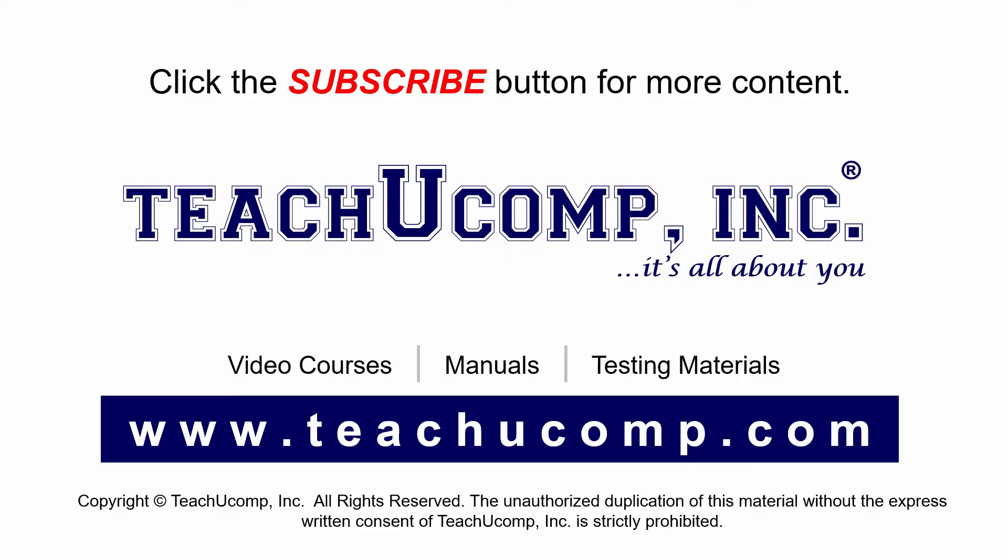If you like our video, click the subscribe button to subscribe to our channel and get easy access to new content. To see our full suite of ad-free video courses and training materials, visit us at teachucomp.com.